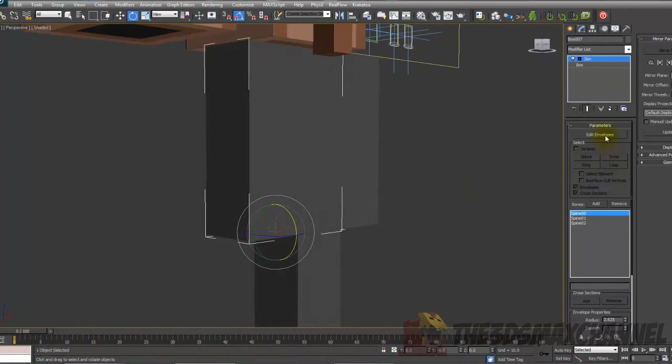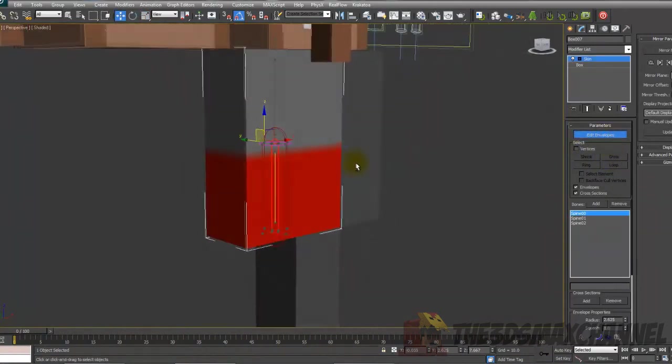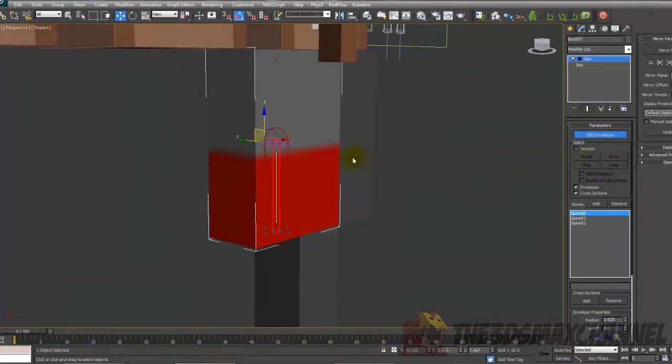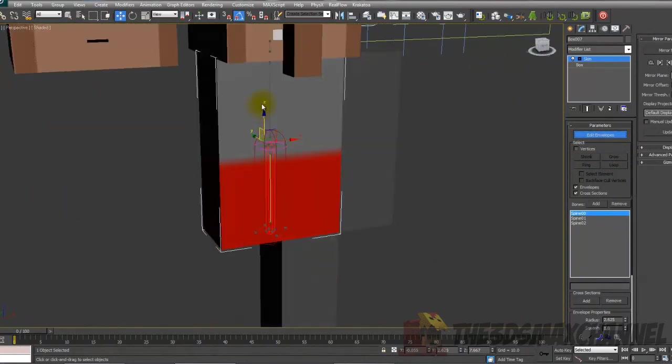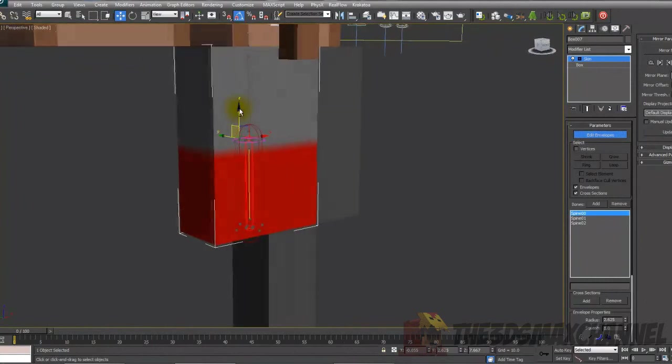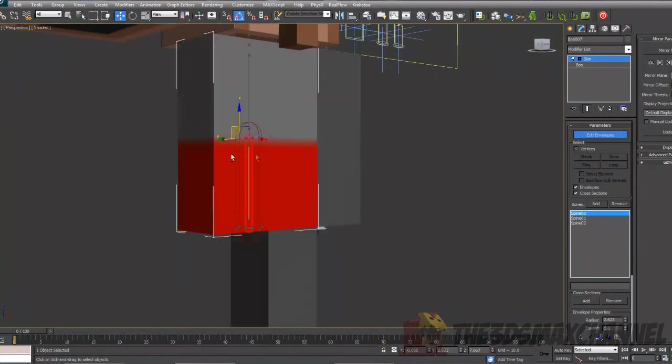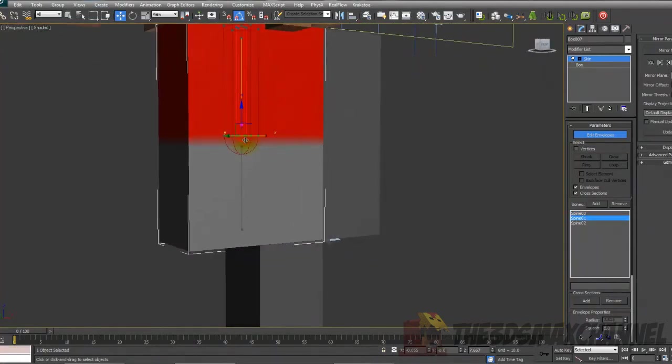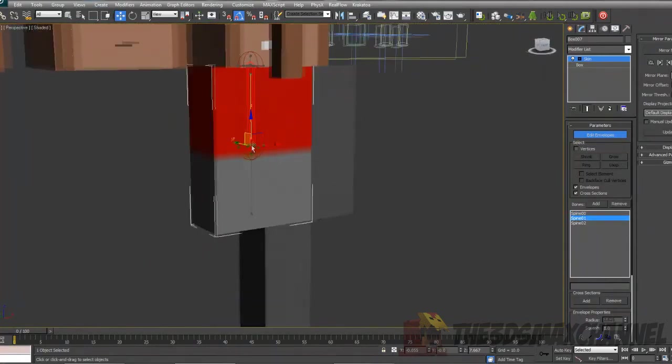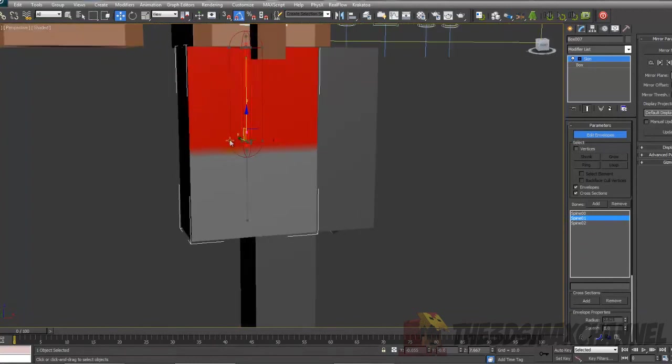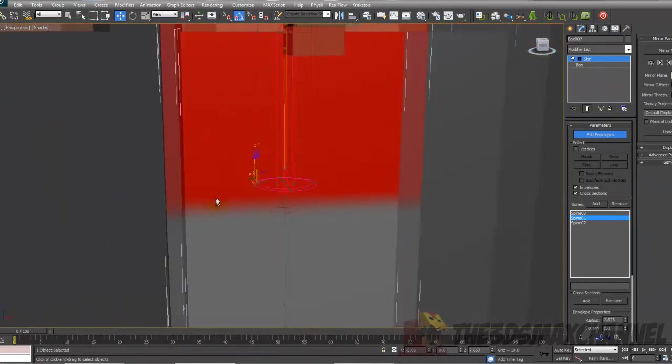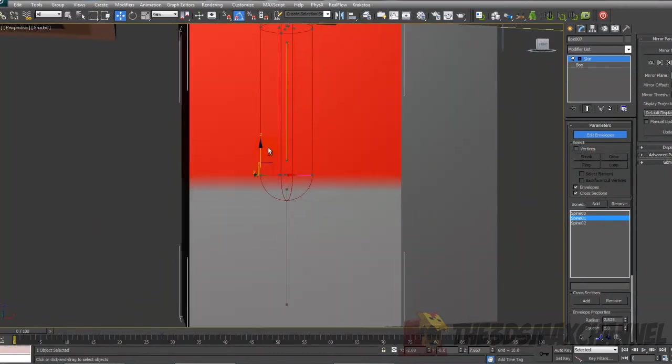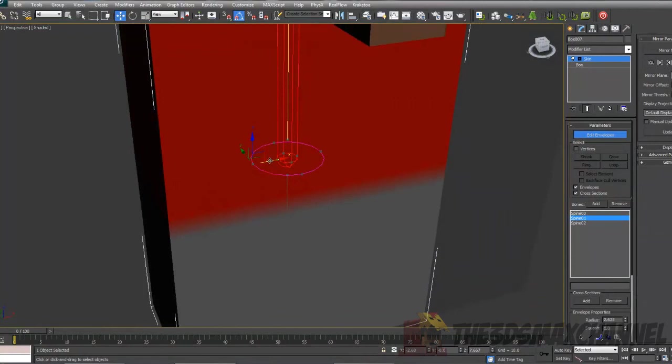Now that should do that. Turn on edit envelopes. You'll probably get this colored look. Red means that bone has all control of those, and if it's orange, it means both do. As you can see, none of them have any orange at all.